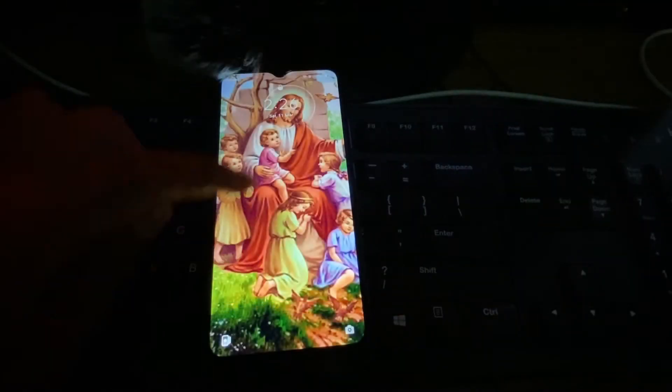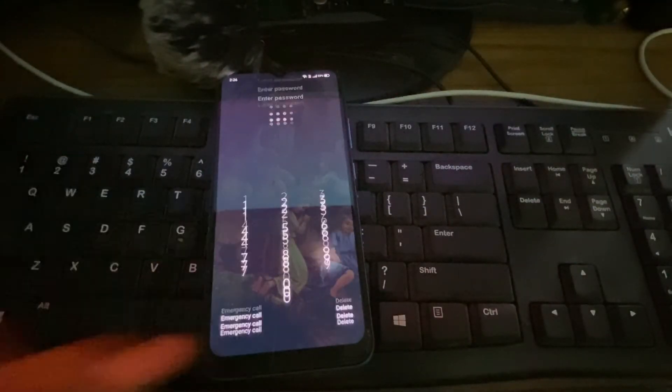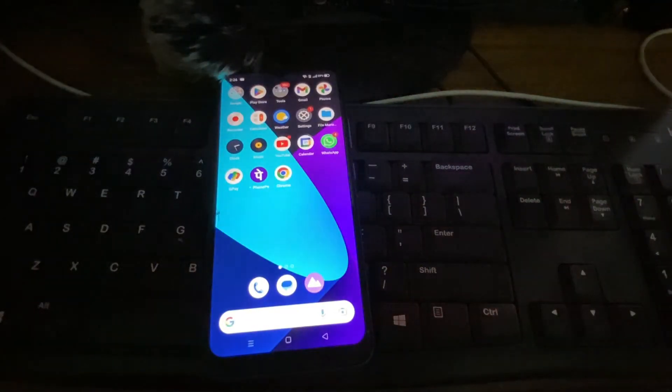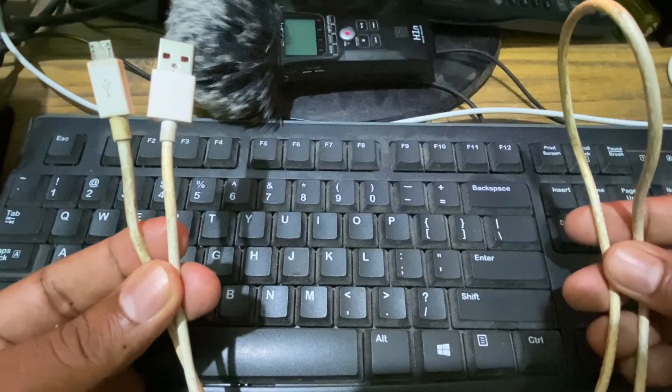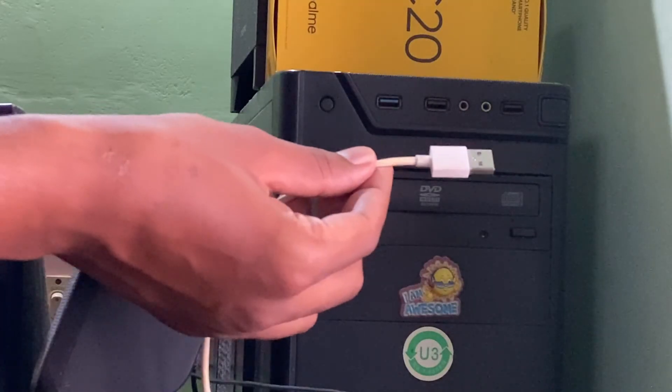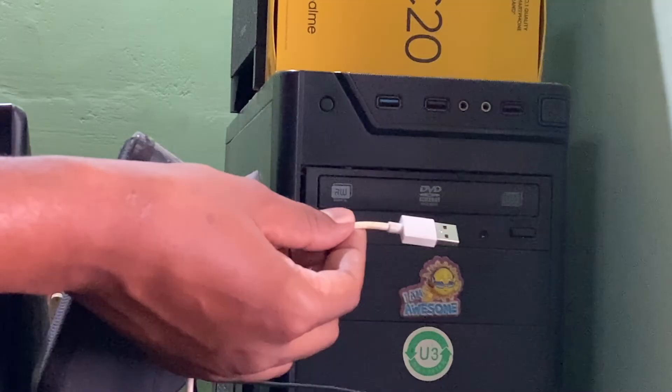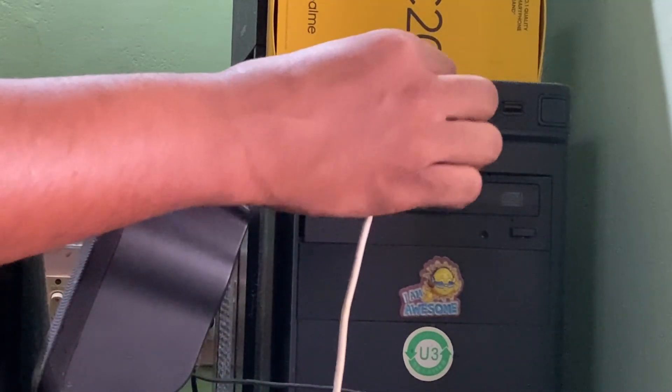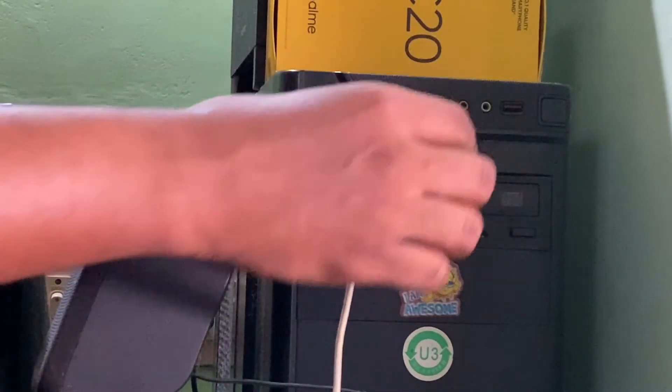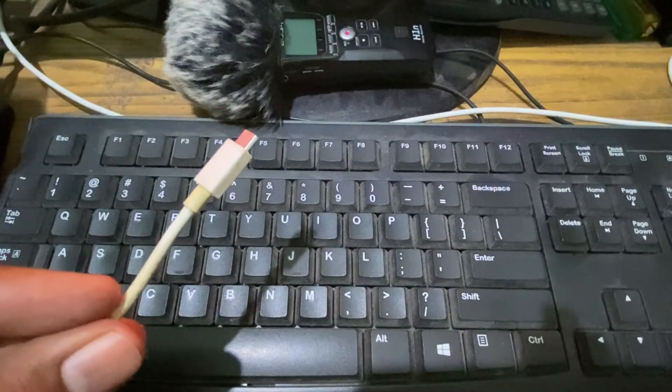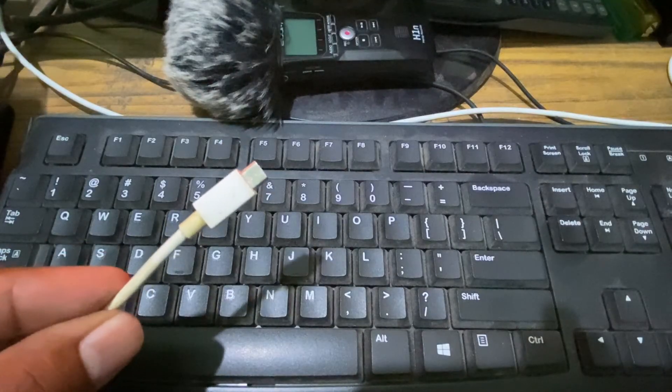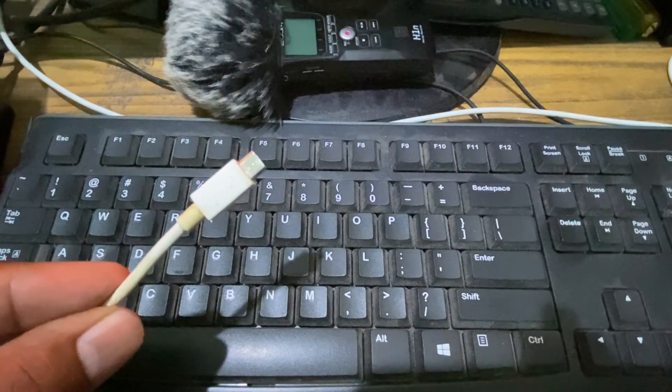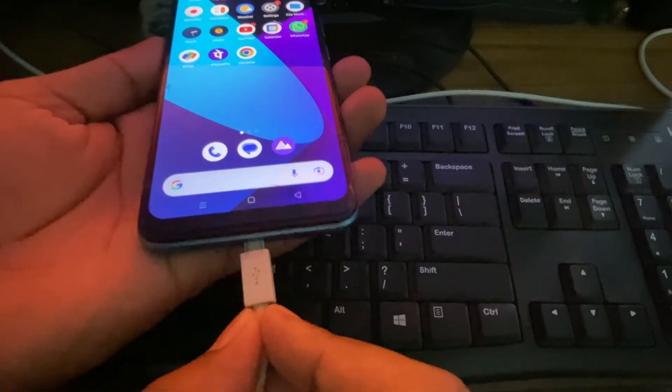First unlock your phone. Then take your phone charging cable. Now connect this end of the charging cable to the USB socket. Then connect this small end of the cable to your phone charging port, like this.